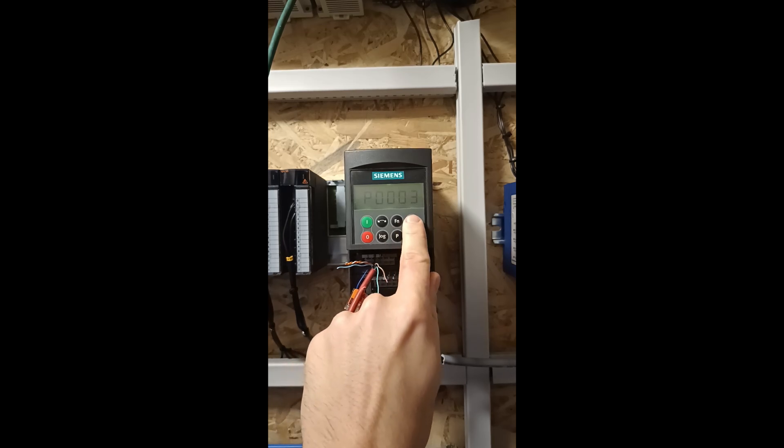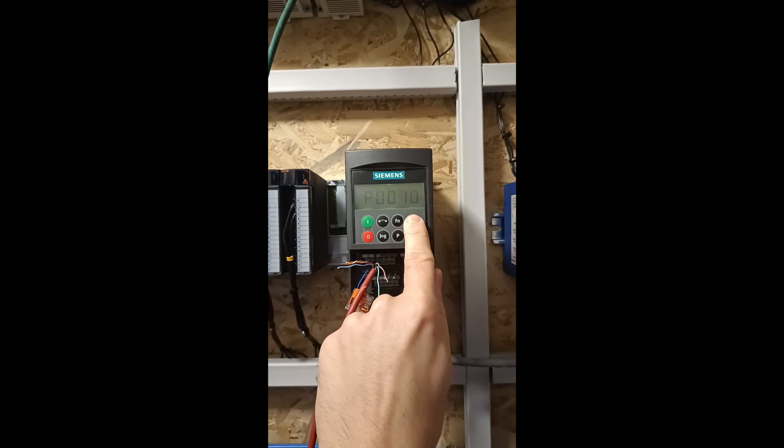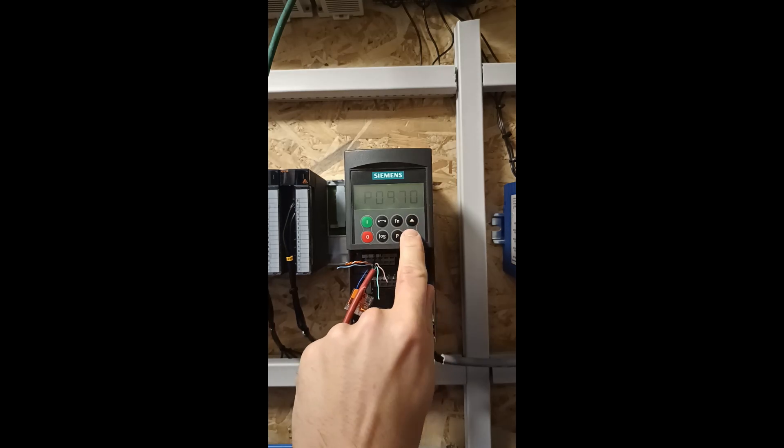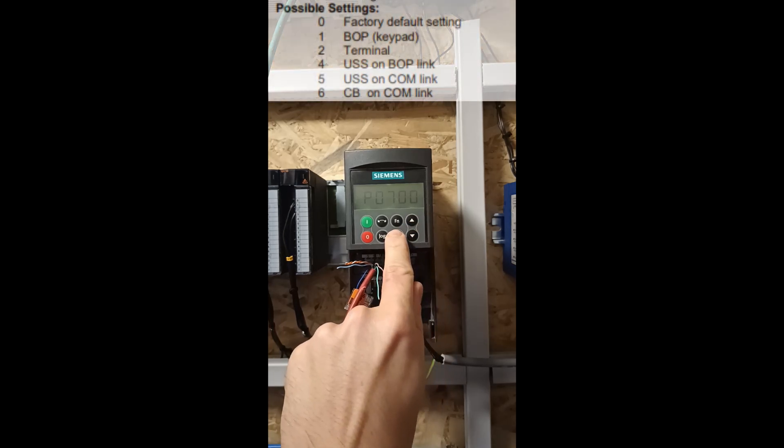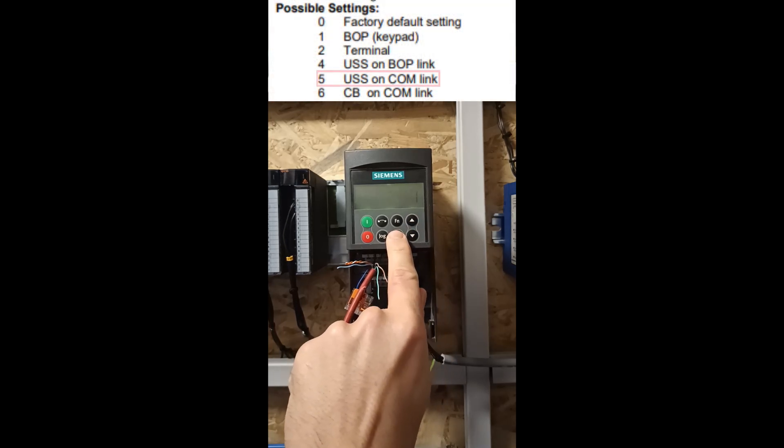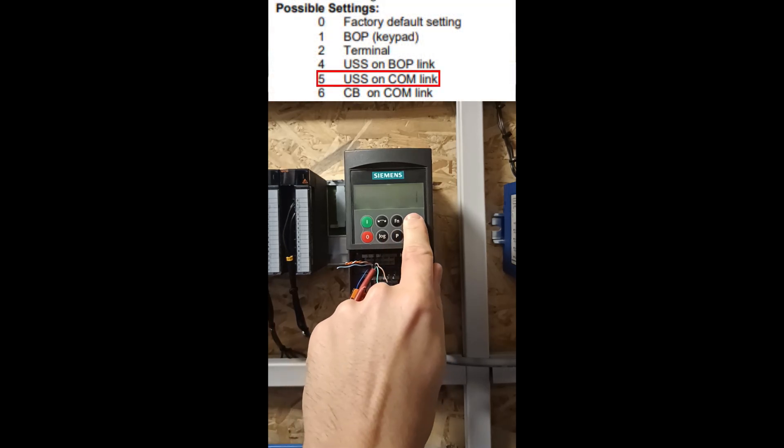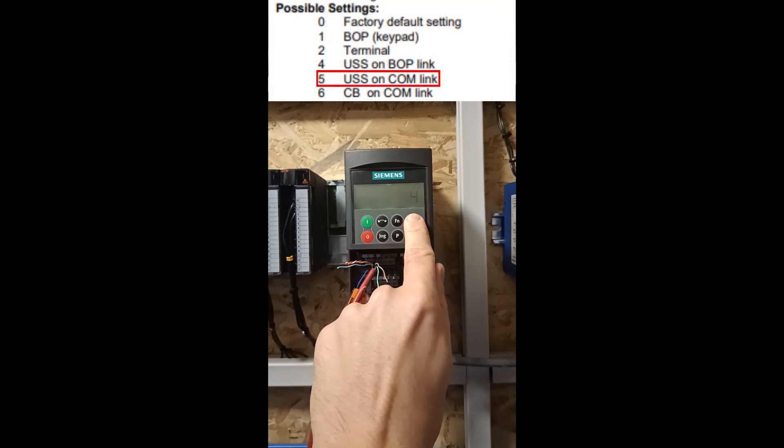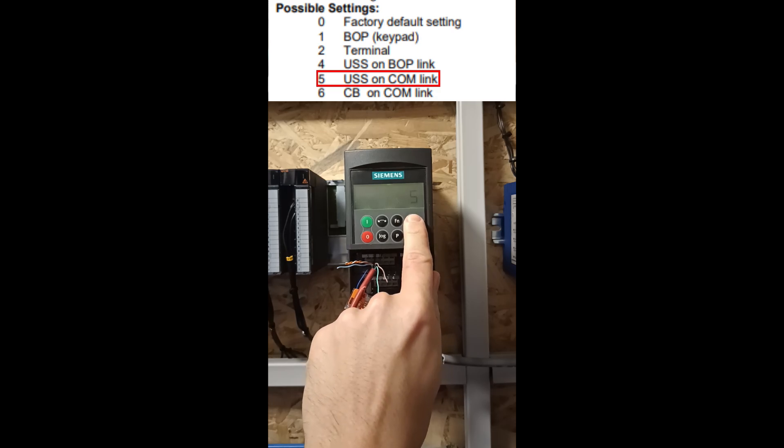Then we want to change parameter 700. I will set it to 5 since it's the USS com link to the command source.